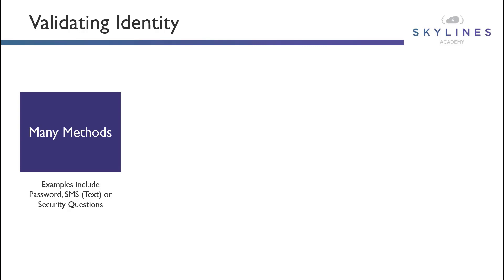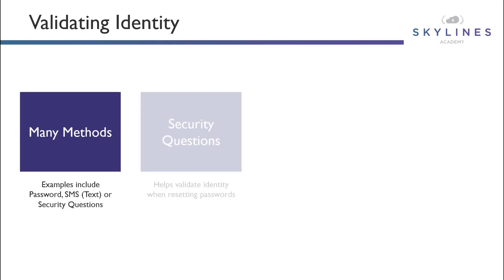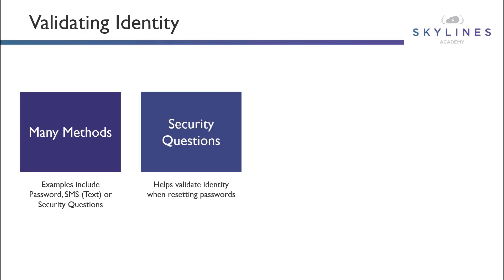Again, if you've done password resets for any online service, you can see where things like your mother's maiden name or your birth date or things like that may be asked of you to help validate your identity, which is where security questions really help validate when resetting those passwords.